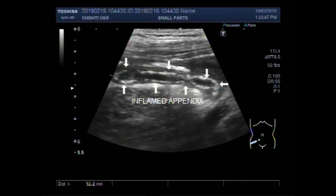This is the inflamed appendix. Its measurement is 20.2 millimeters by 5.5 millimeters.